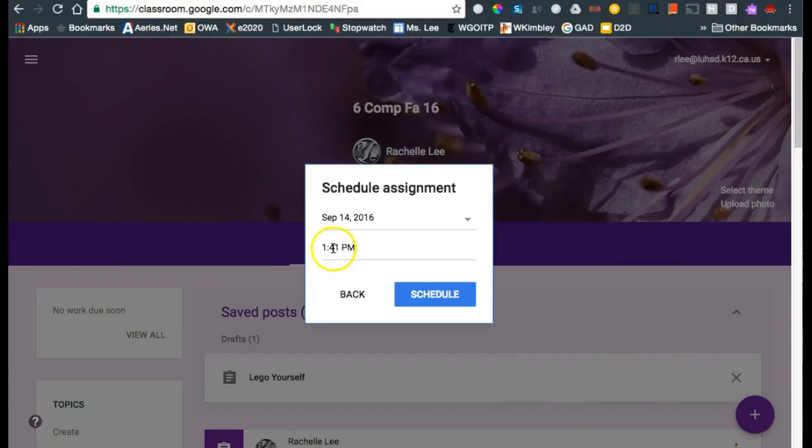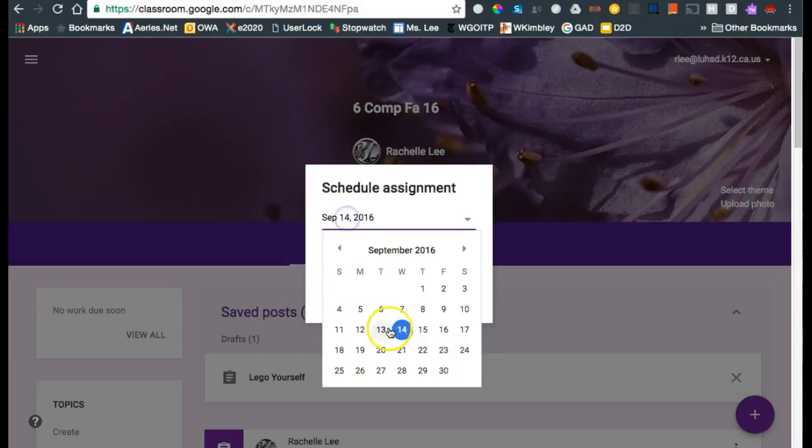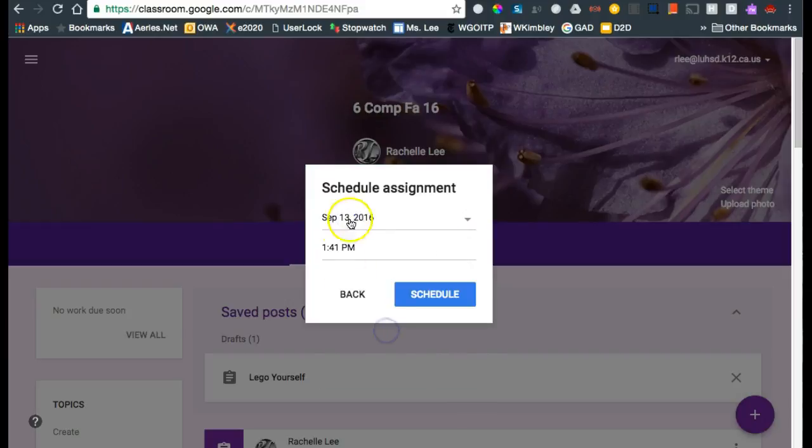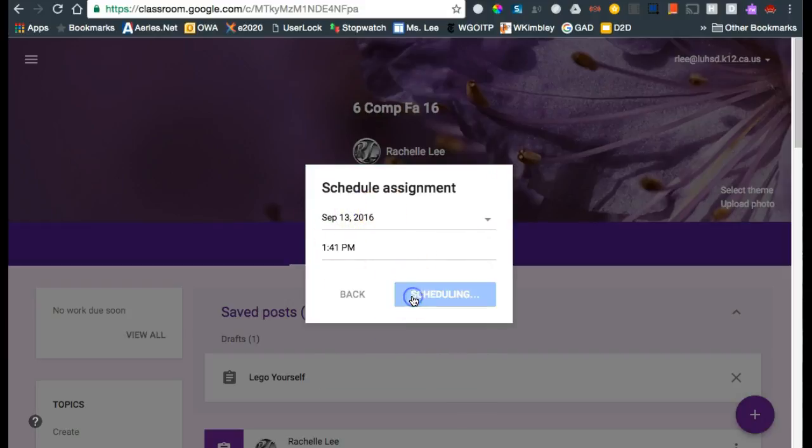I've already done this before at 1:41 because that's 20 minutes into the period, so it kept the time for me. I just need to change the date.